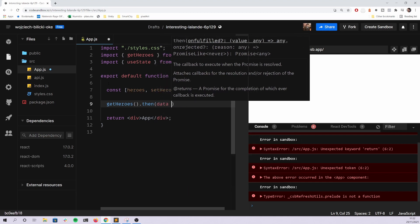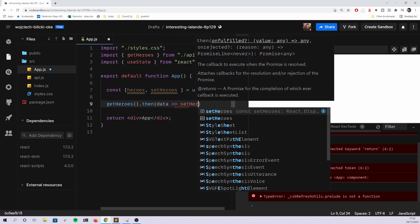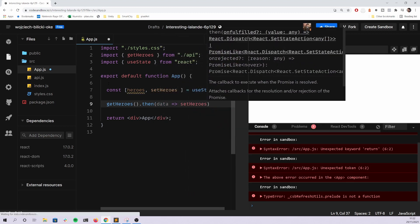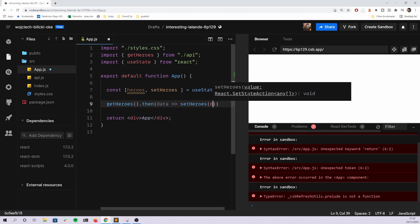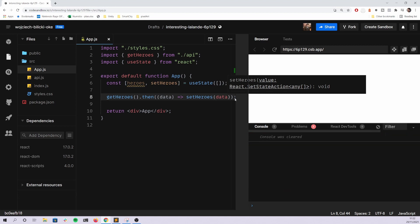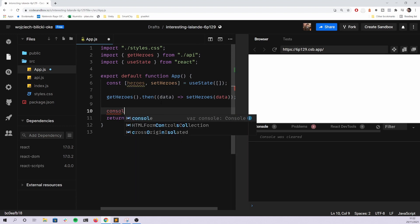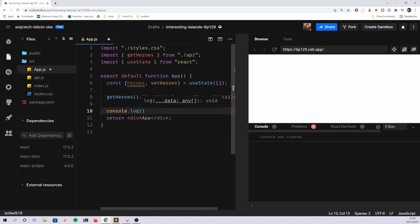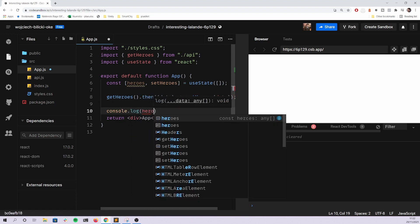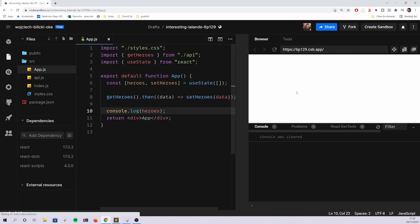Use state and then maybe they'll do something like, I don't know, get heroes, which should compile. Let me clear that. As you can see there's no errors really.